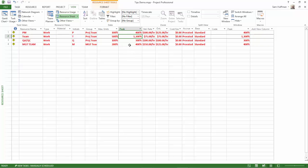Leveling means that the peak units of resource never exceed the max units of resource. In other words, you're planning to capacity.